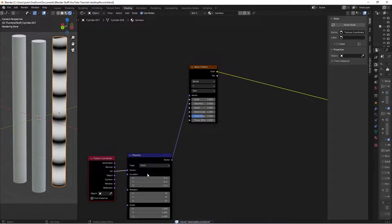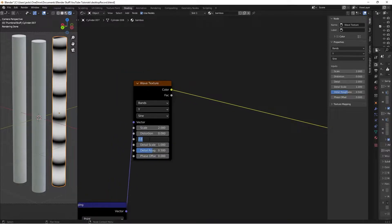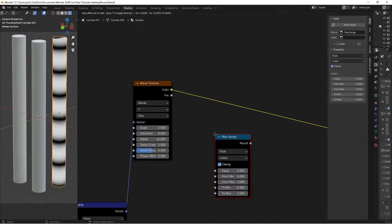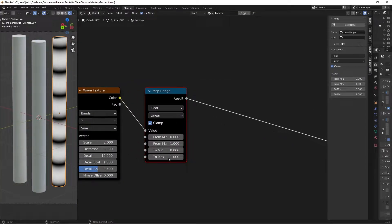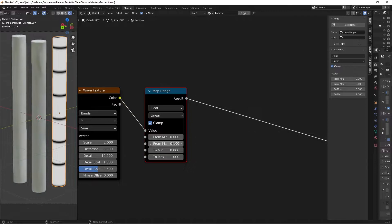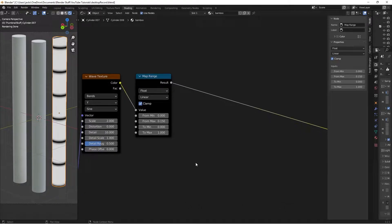The next step is to adjust the Wave Texture values: change Detail to 10. Then press Shift+A and search for a Map Range node to increase contrast between the blacks and whites. Switch the maximum value to 0.1 to bring the whites in intensely. You can adjust this — I'll set it to about 0.15. Then we're going to invert the colors since we'll use this as a height map: Shift+A, search for Invert.